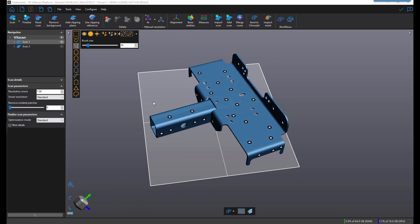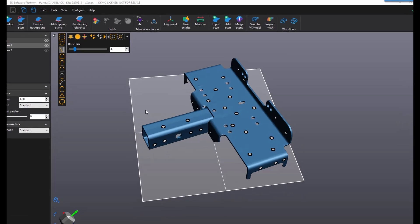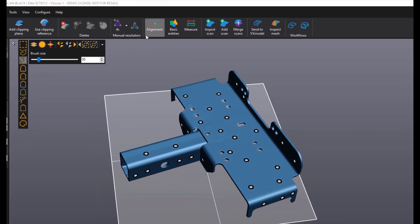Hello everyone, it's Sean with Creaform, and in this feature video I'll be discussing the alignment and merge tool inside of VX Scan. In VX Element 10.0, we have a faster algorithm for aligning and merging scan data.